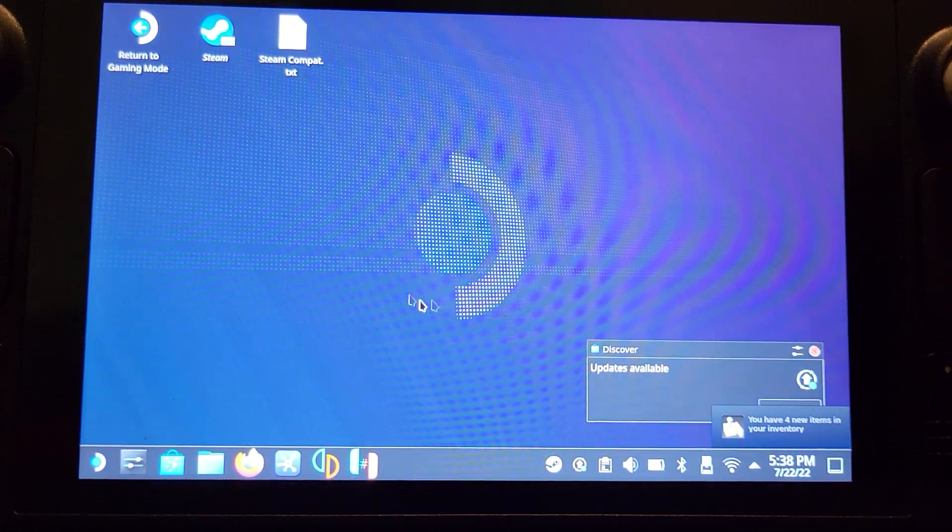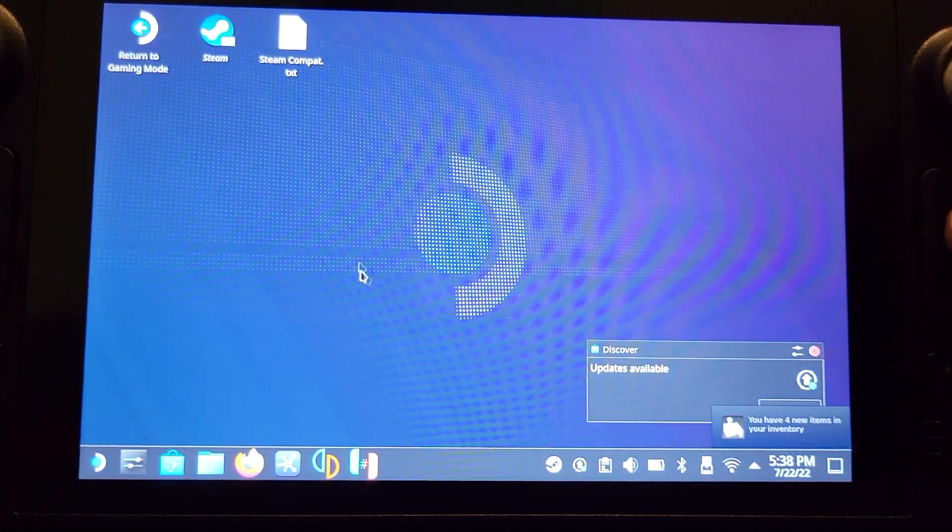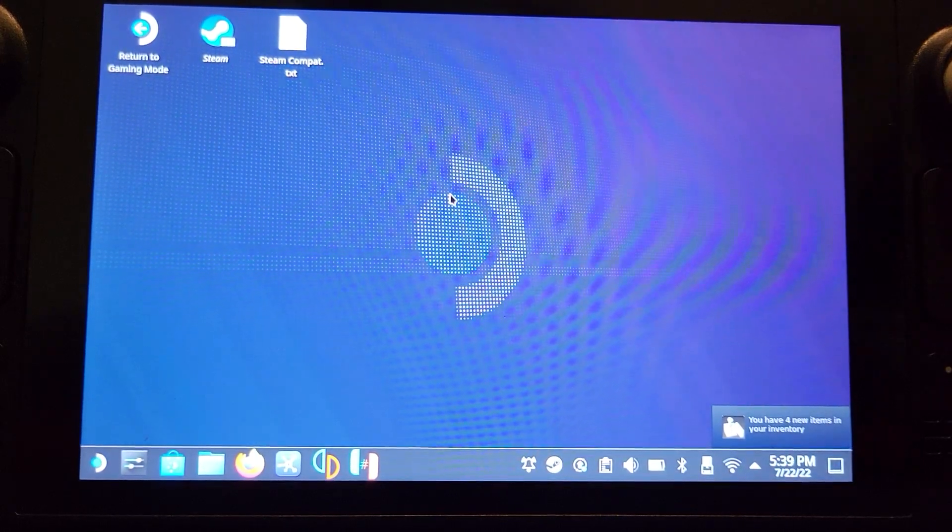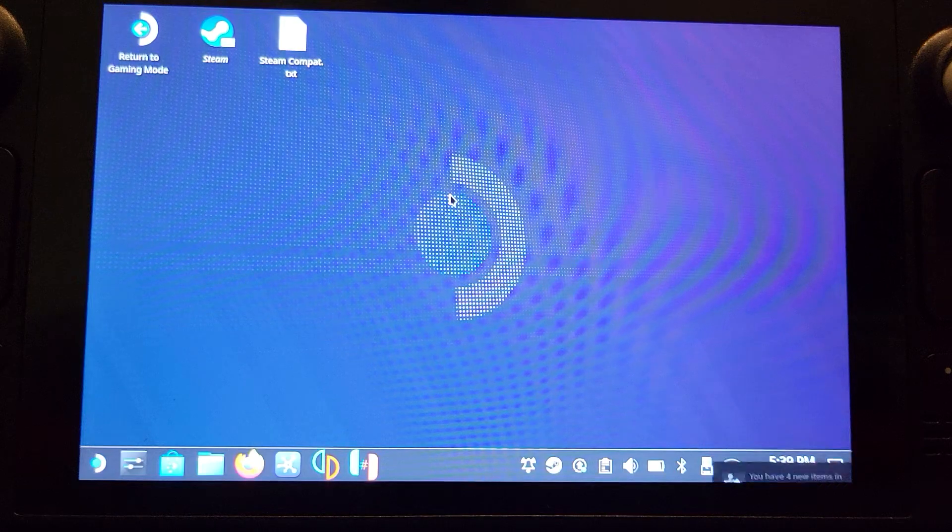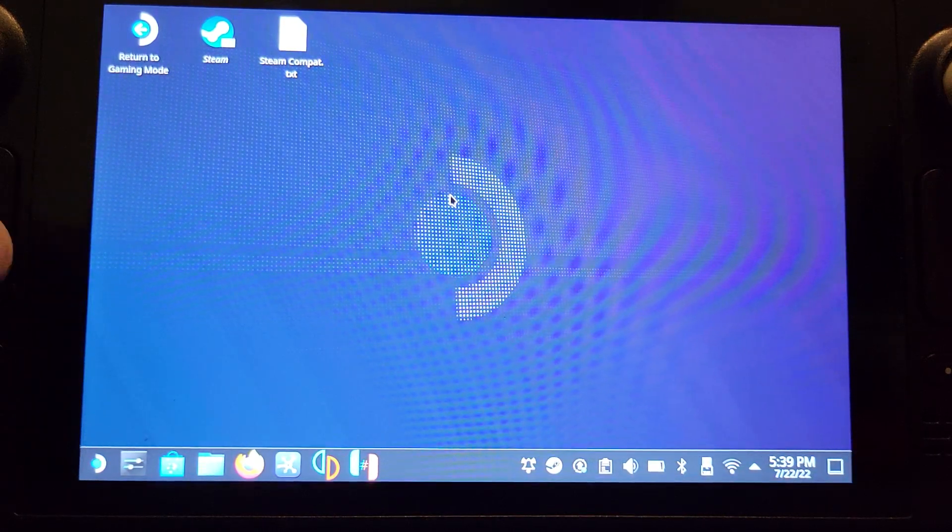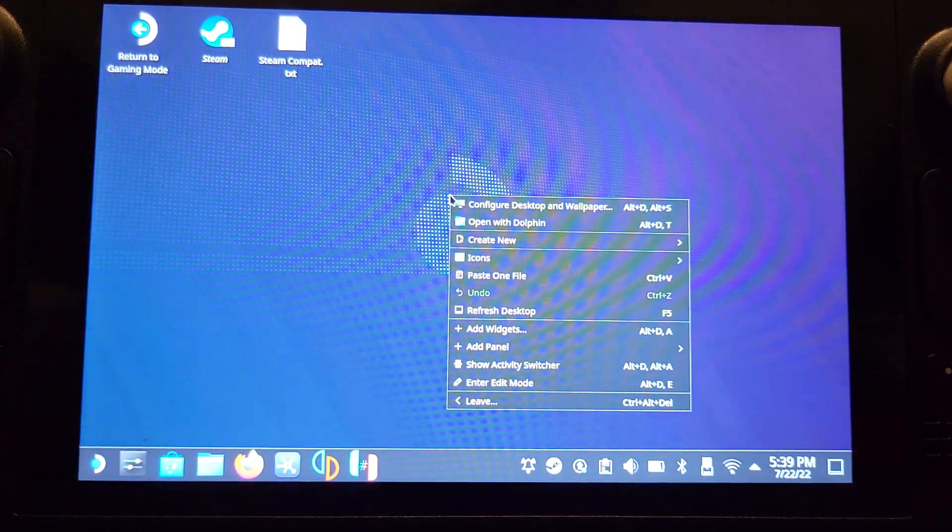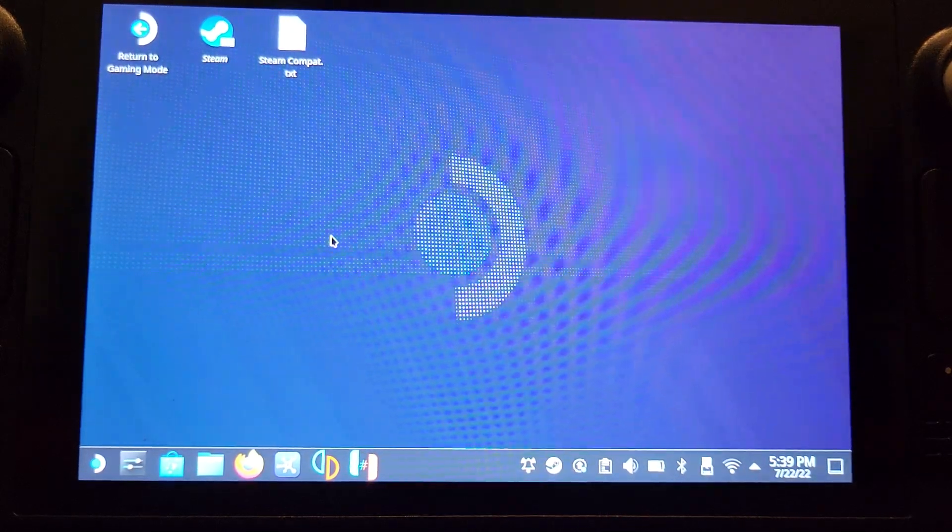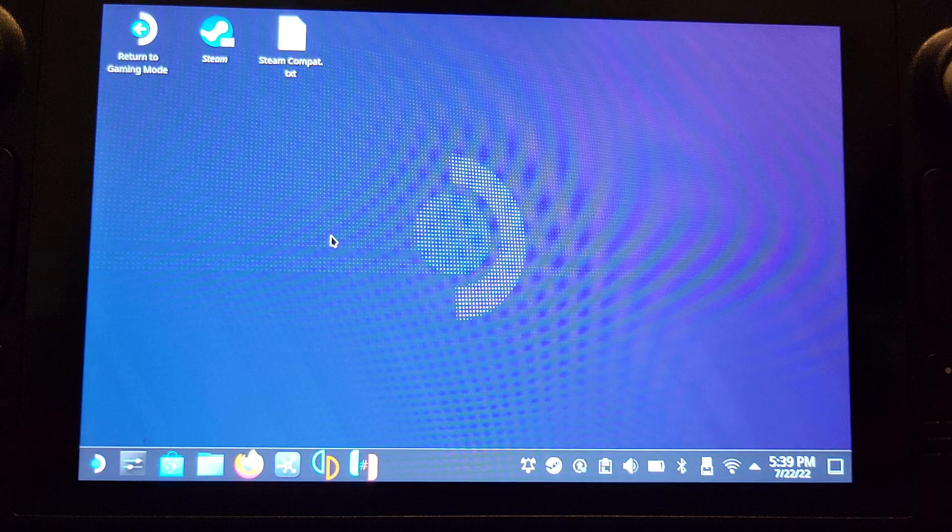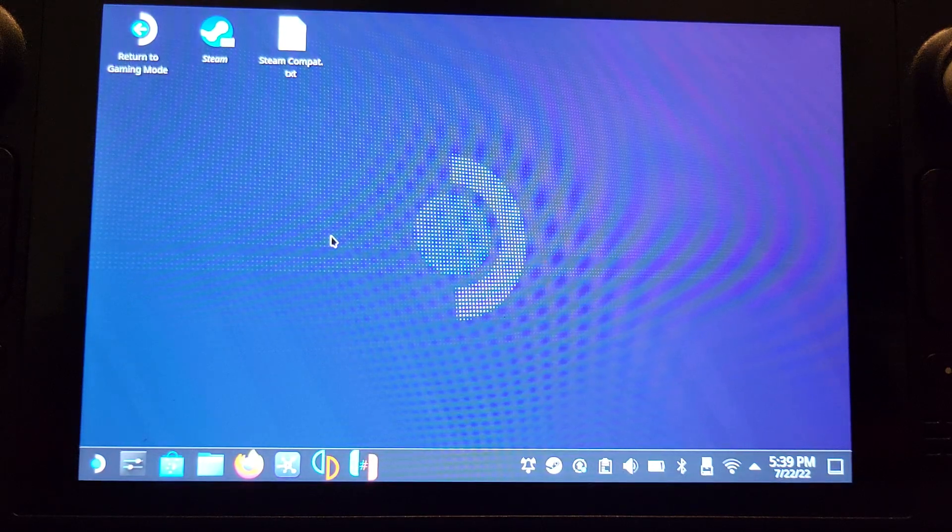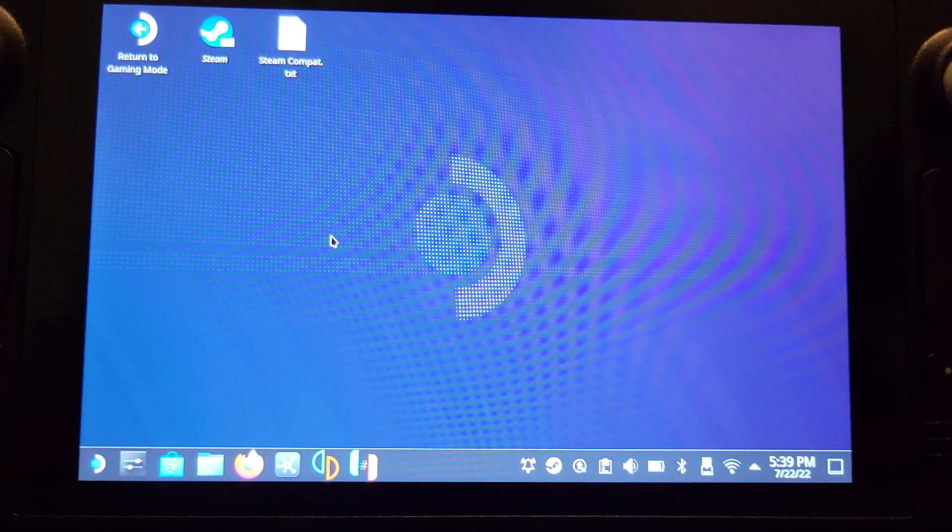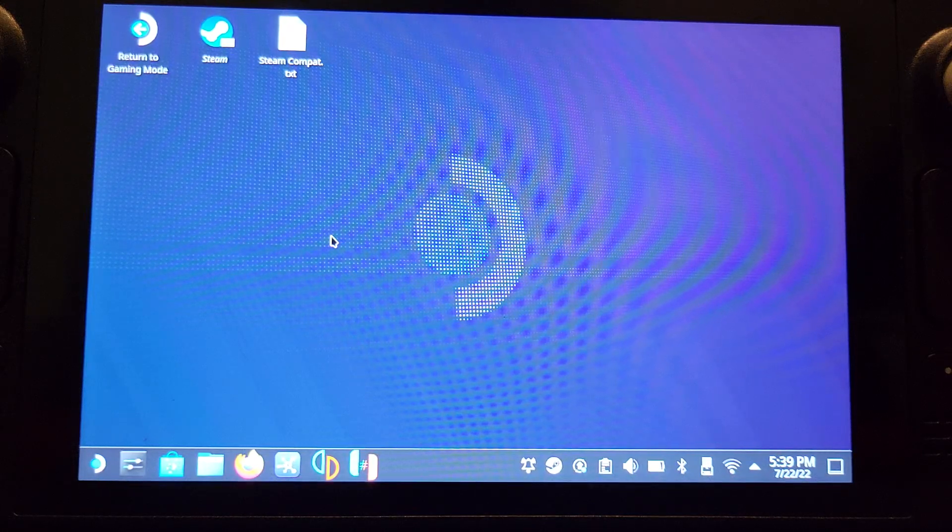To use the right trackpad to move the mouse, you click it in to use the left click. This is where it gets a bit confusing - to get the right click mouse button, you click in the left trackpad. You can also use the touchscreen if you want, but knowing those couple of trackpad features does help greatly.